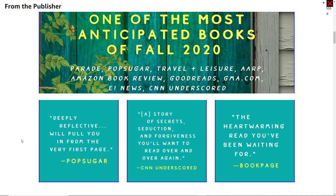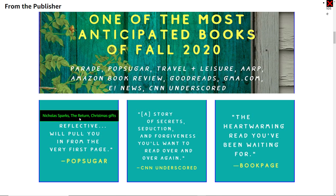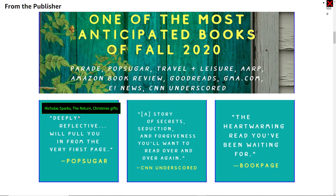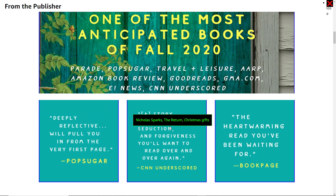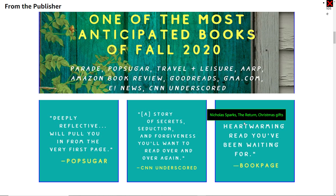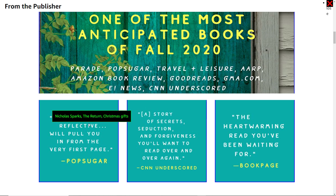Right below that image, we have testimonials from various TV shows and magazines — you know how books work, you need people and publications giving testimonials to help sell the book. The alt text for those testimonial images is the same: 'Nicholas Park's The Return Christmas Gifts.' It is absolutely terrible and takes away so much from the user experience. This is terrible accessibility.